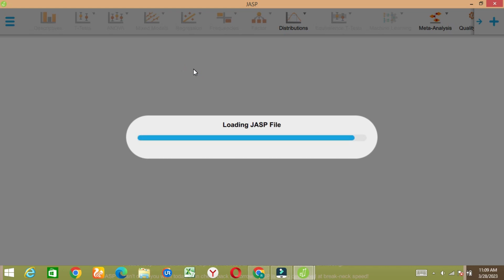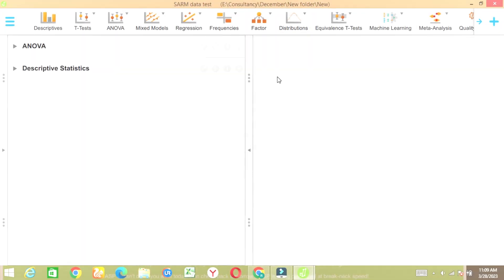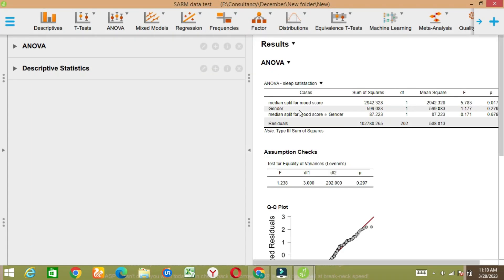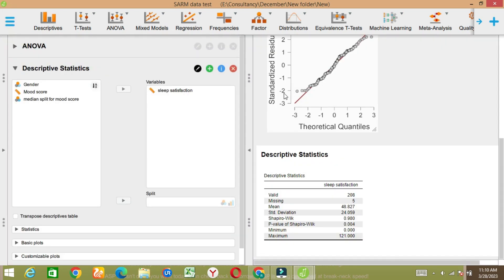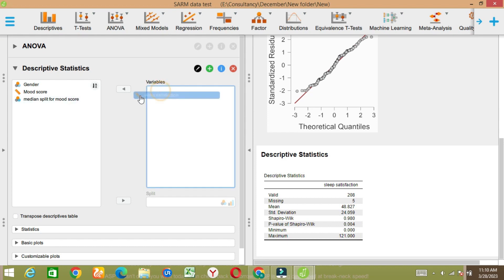In the next tutorial I will explain how to upload a JASP Excel file or any other format file. So if you are interested to learn JASP, here is the JASP file and this is basically the data.